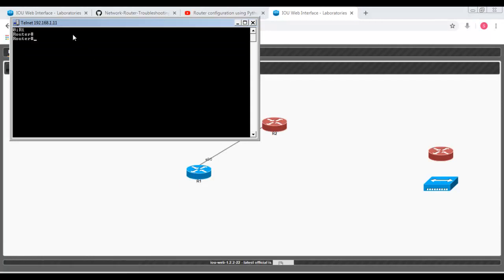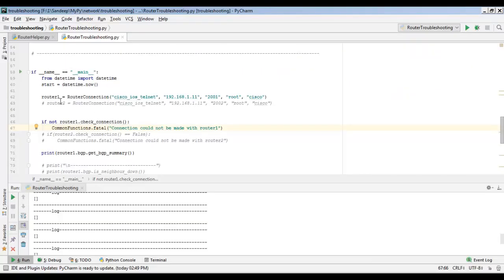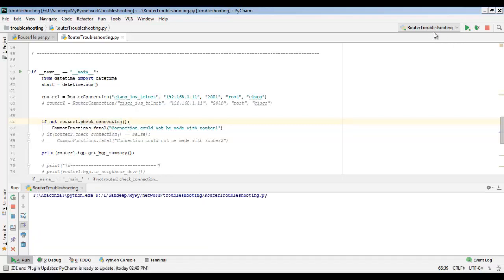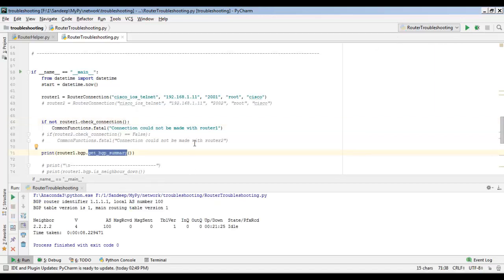You can see it is in enable mode. The first function, once you get a router object, is `check_connection`. There are chances that a router is down, so `check_connection` simply checks whether you can connect to this device or not. If you are not able to connect, it will return False. I'm going to run the router troubleshooting program — it prints the BGP summary. You can see it has connected to the router and brought in all the BGP information very quickly.